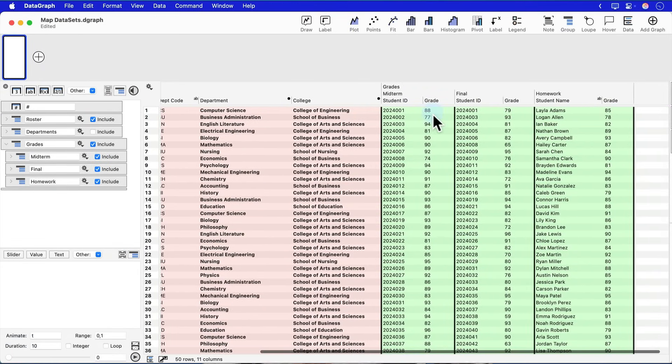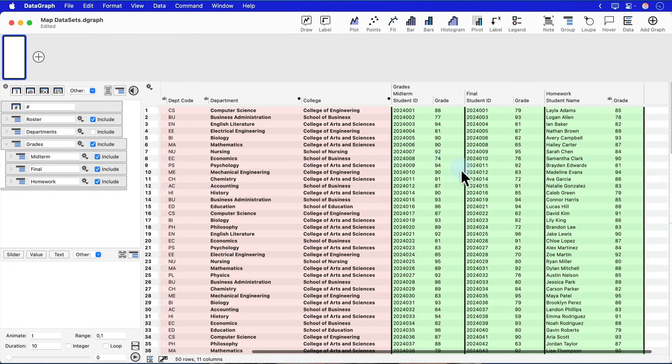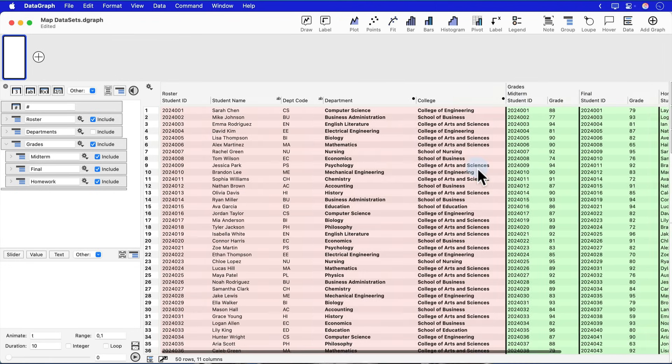The midterm and the final have the student ID. The homework has the student name. I can connect with either. I can use a numerical value or a text value to connect data. So if I go back to my student roster,